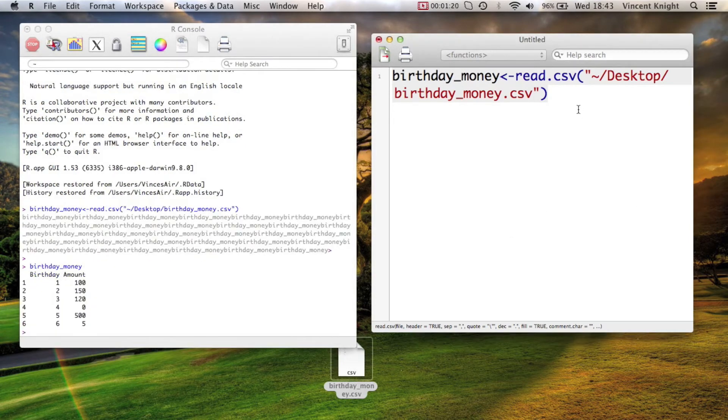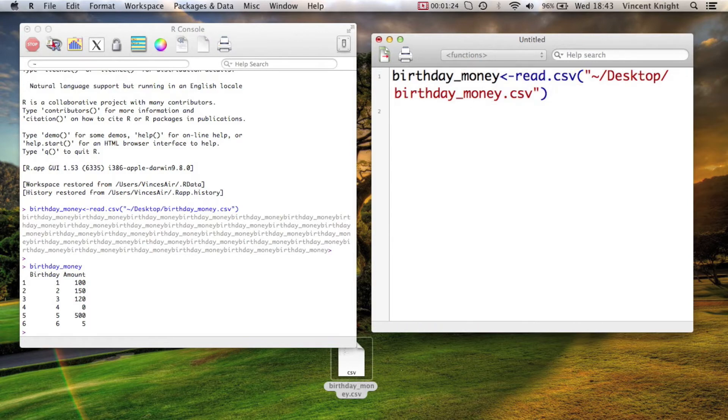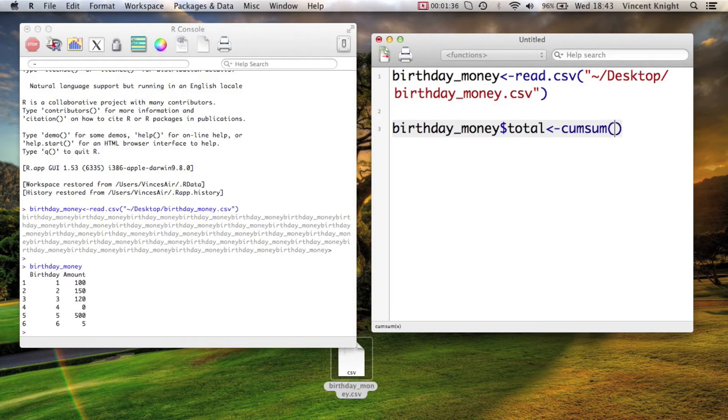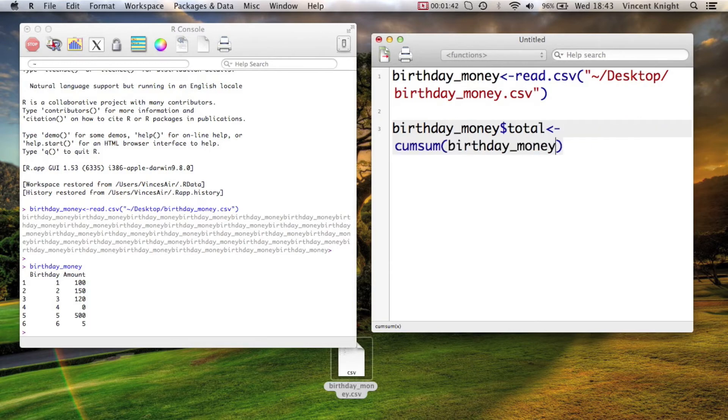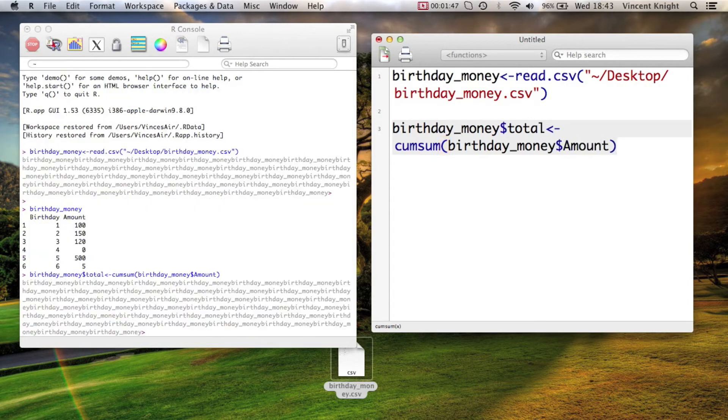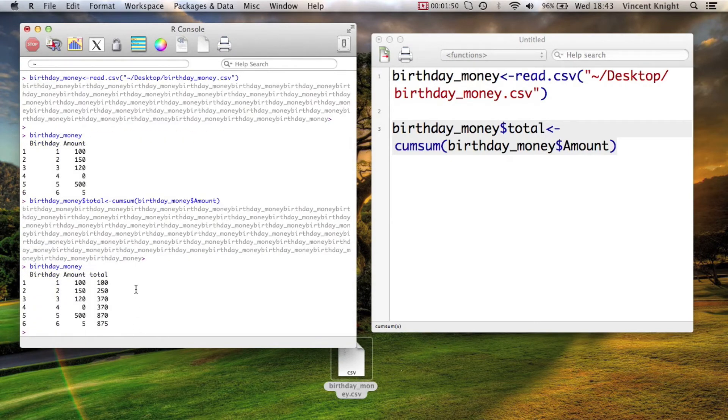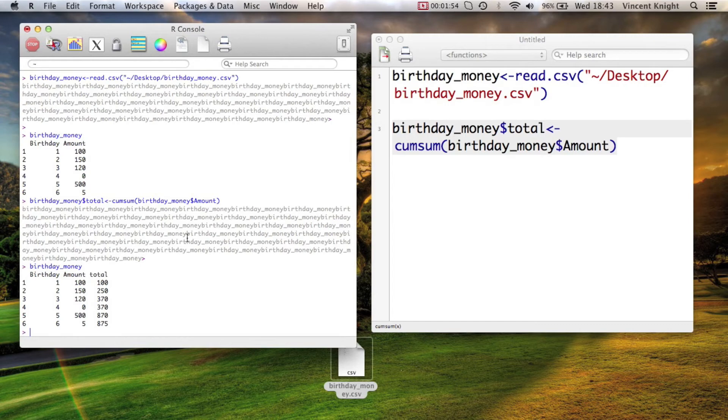Let's first get a running total. How much money has this little six-year-old made in total? birthdayMoney total, and we just use the function cumulative sum of that particular vector. And now if we take a look at that, we've got a running total. That's actually really nice. It's a really easy way to get exactly how much money you've got.